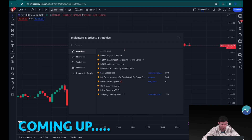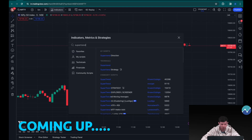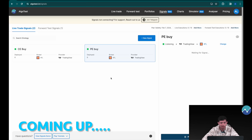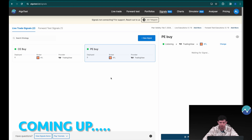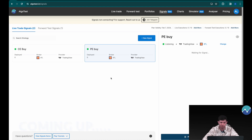Add this indicator — it's called Super Trend, the one by EverGet. Once the signals are generated, whether the buy of the call or buying of the put, or their execution, all of it will be done automatically.